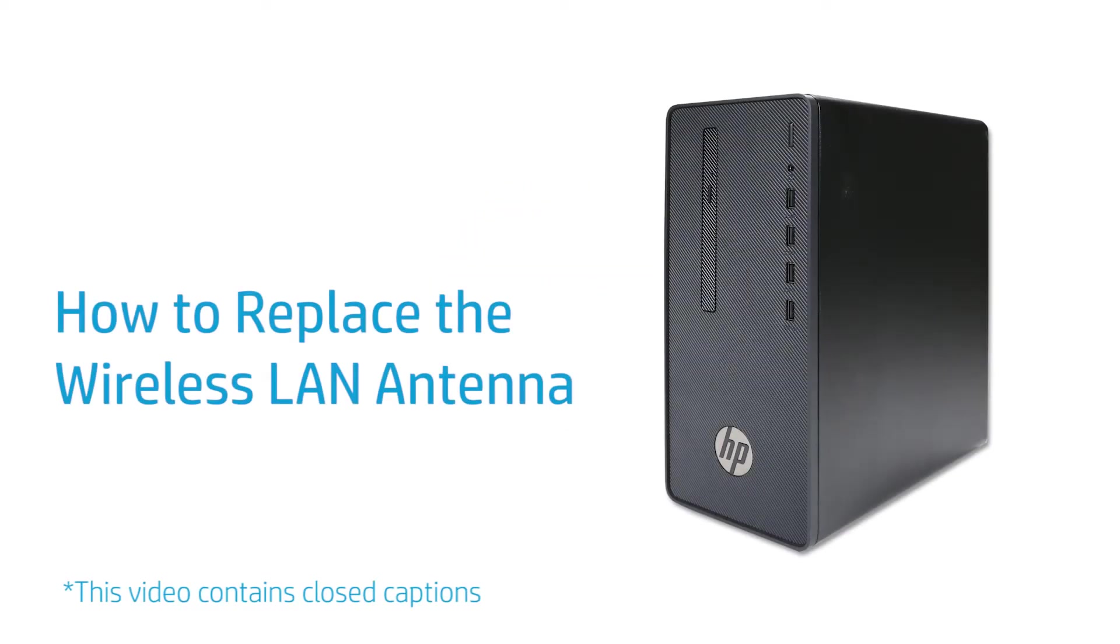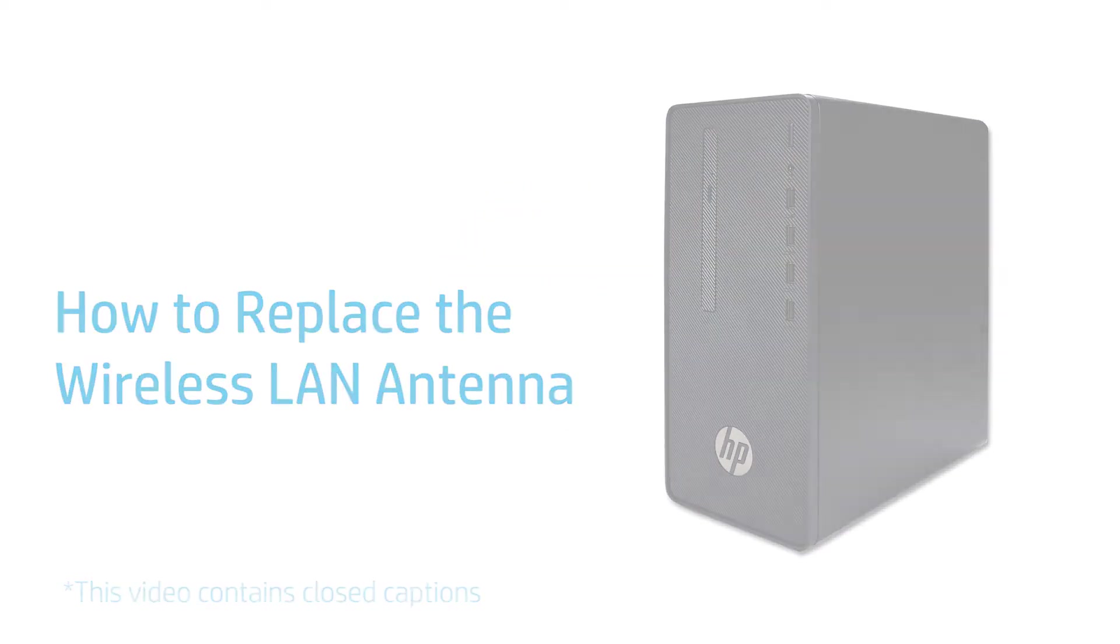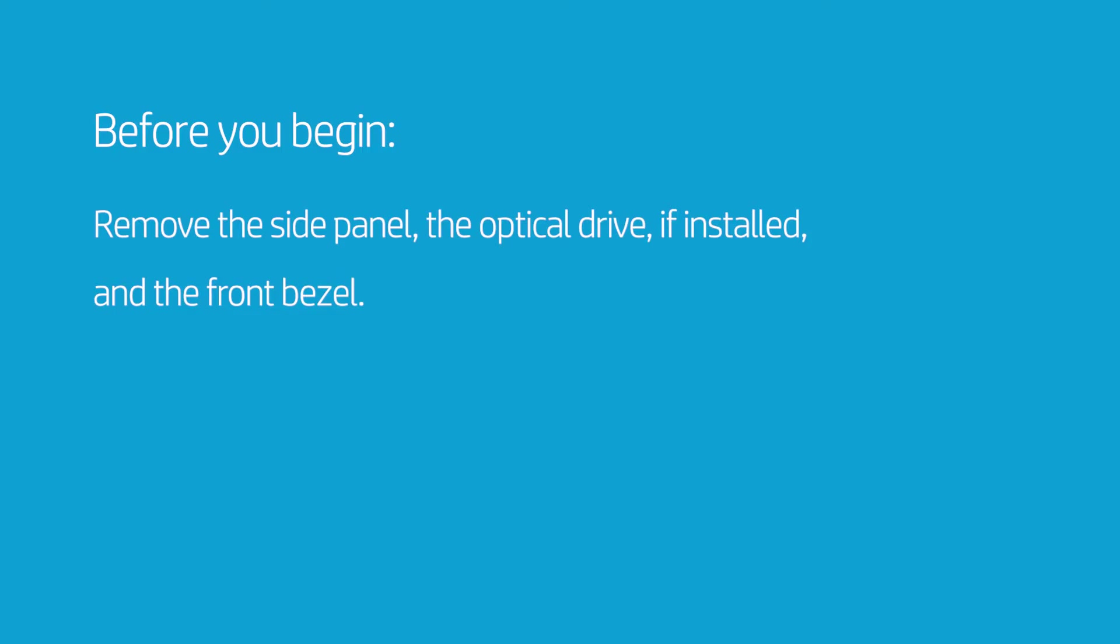How to Replace the Wireless LAN Antenna. Before you begin, remove the side panel, the optical drive if installed, and the front bezel.